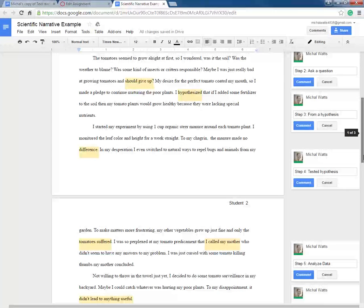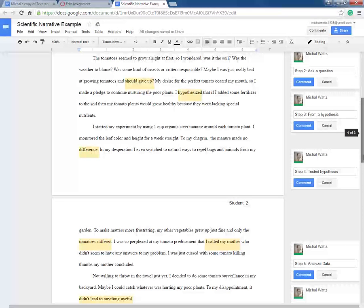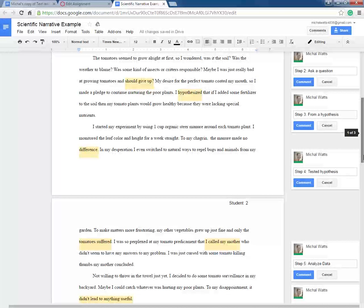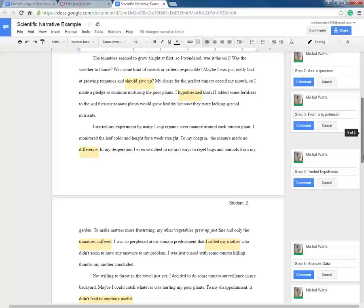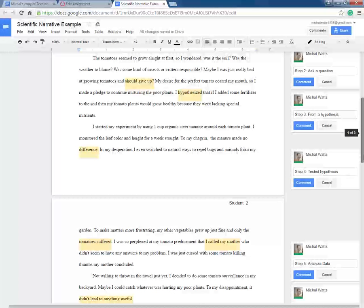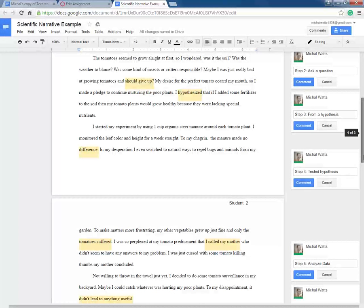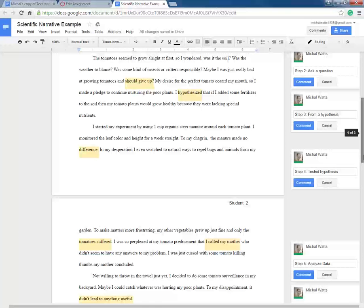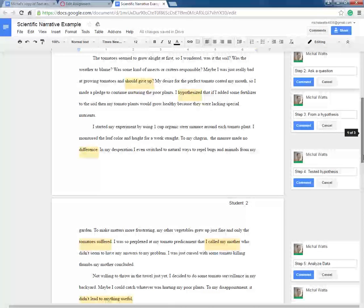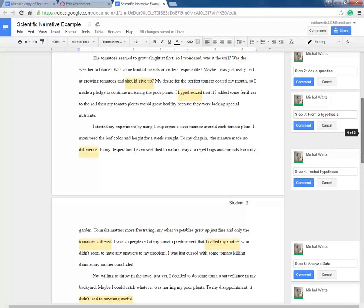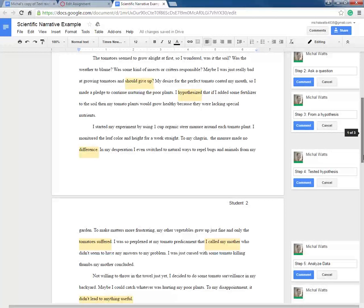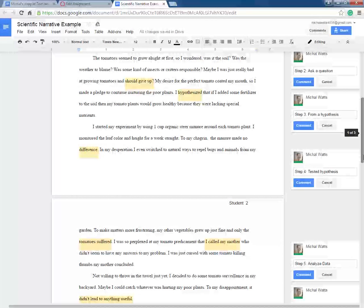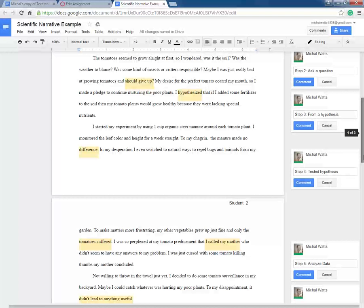She's testing it, but what she finds out when she analyzes all the data in step five is that her tomato plants are doing just as bad as they were before the organic steer manure. So her hypothesis ends up not working out. She said, hey, I thought this was going to happen. She did her experiment. It didn't happen. That's okay. Your hypothesis doesn't need to be correct. The way that you go about proving or disproving your hypothesis is the main idea of the scientific method.